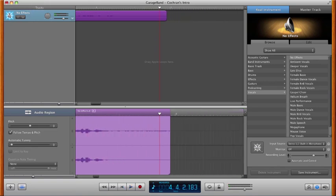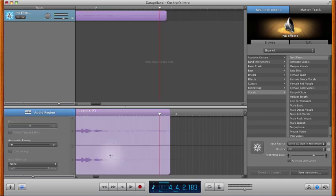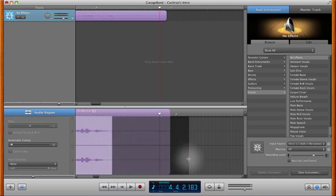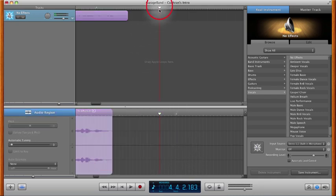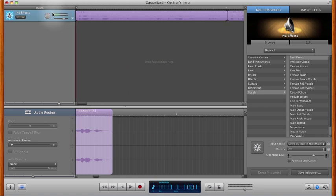Now if you want to, you can go back and delete that dead air at the end as well. And you're all set. That should get your voiceover recorded and edited.